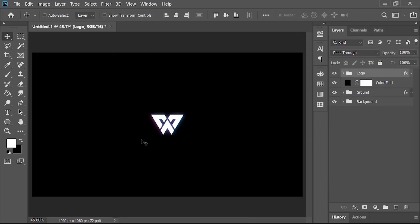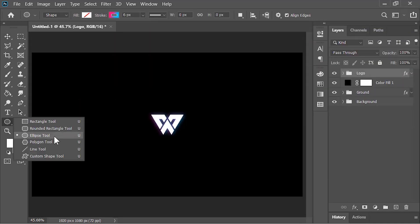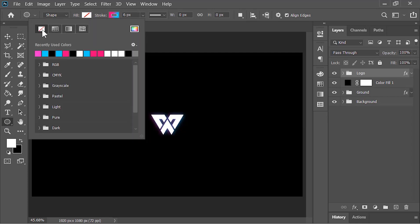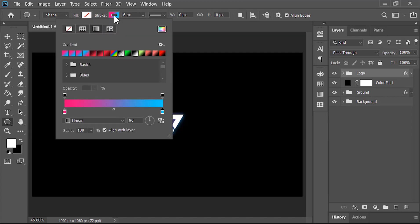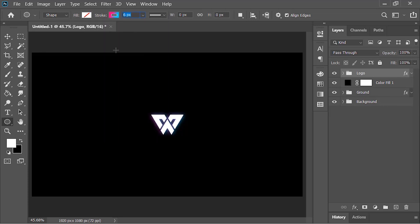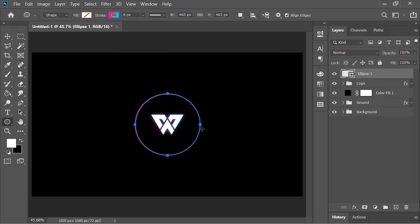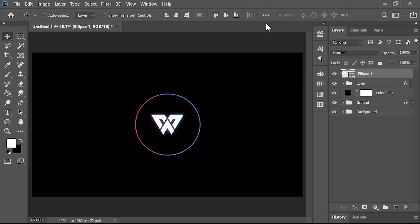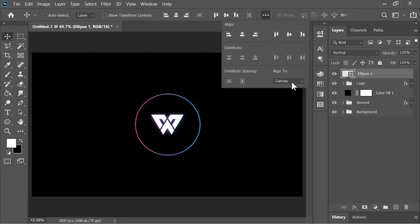Select the Ellipse tool, change the fill to none, set the stroke to gradient with a size of 6 pixels, scroll down and select the gradient we created, set its angle to 0 and increase the scale to about 150 percent. Draw a circle. To align it perfectly to the center, pick the Move tool, click on the three dots and change the alignment option to Canvas, then click Align Horizontal Center and Align Vertical Center.